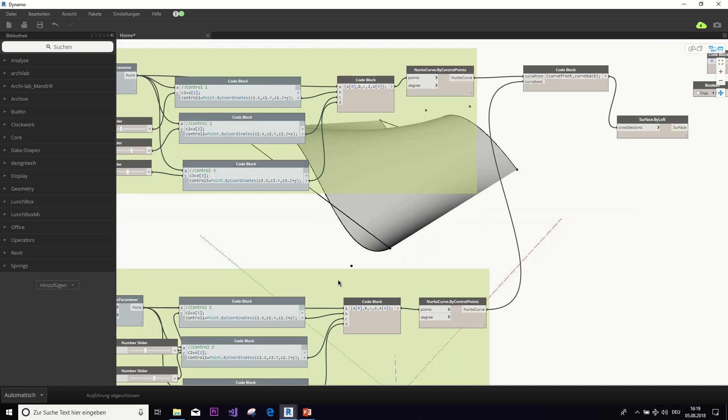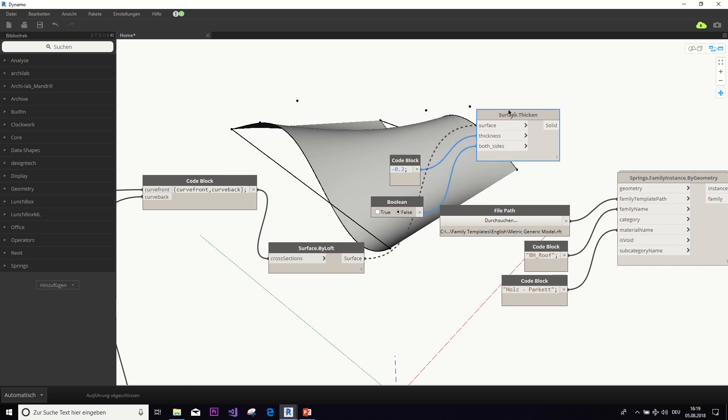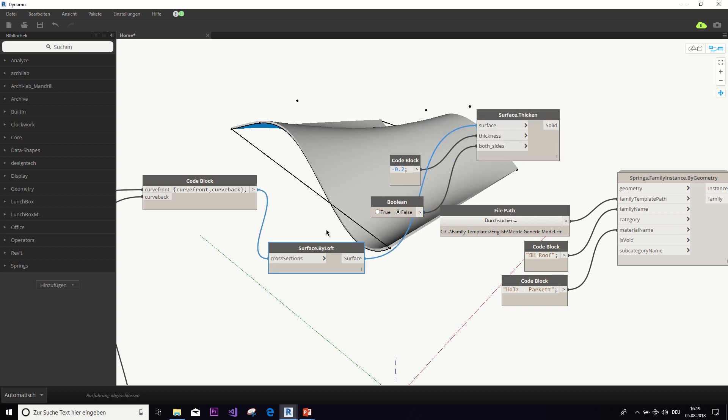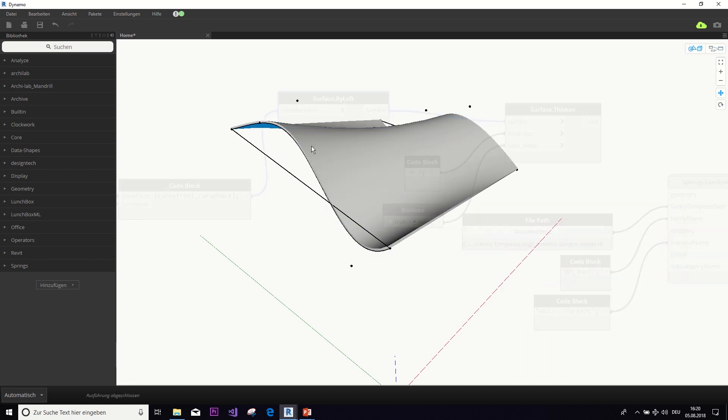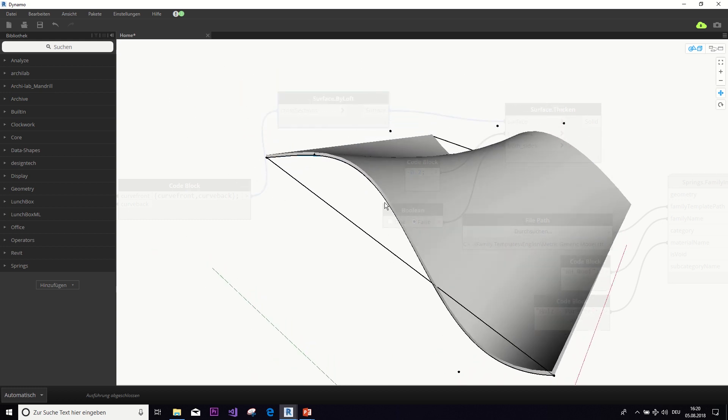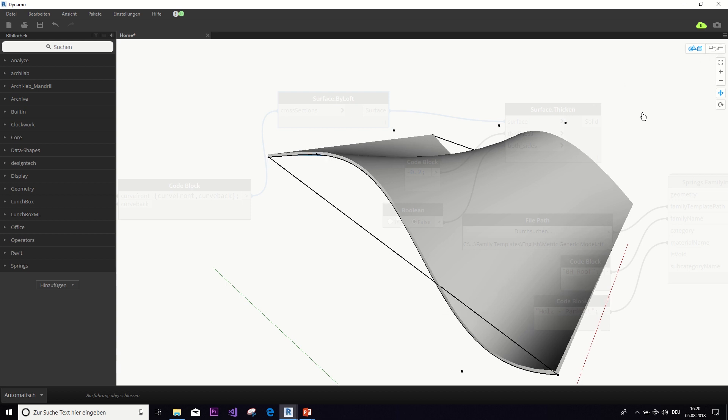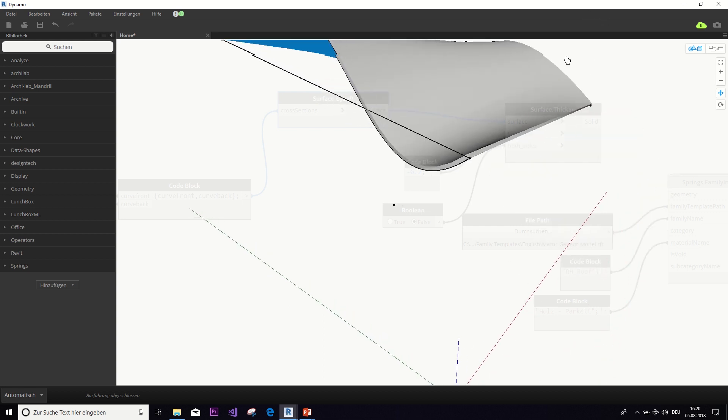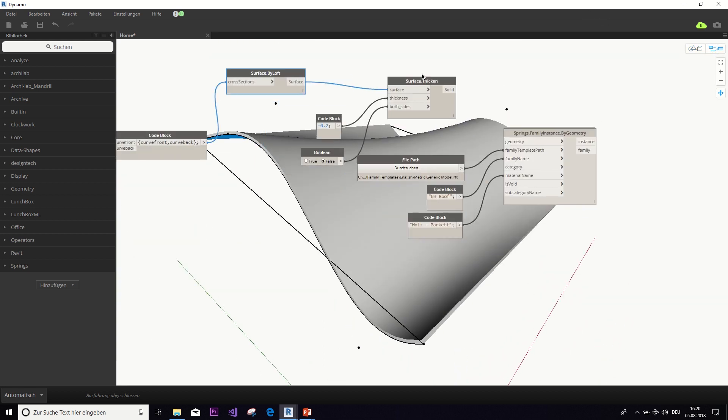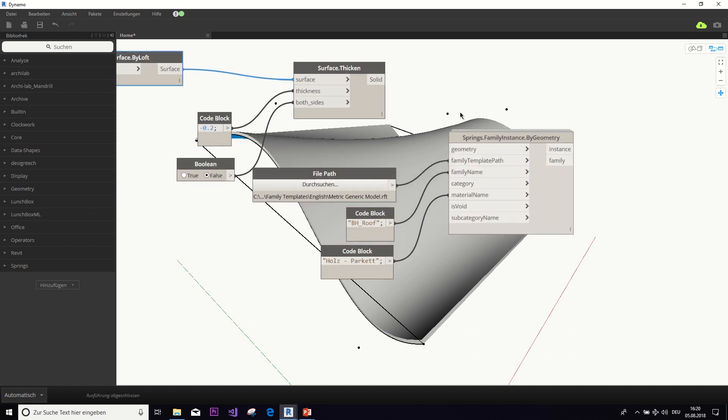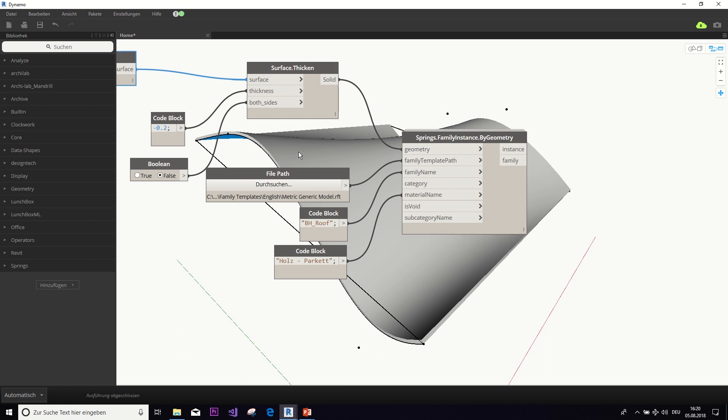Now the last thing we did is, we used this surface thicken node to actually create a real object and not just a surface, to add a dimension to it, to make it a real object. So here you can see the added dimension.